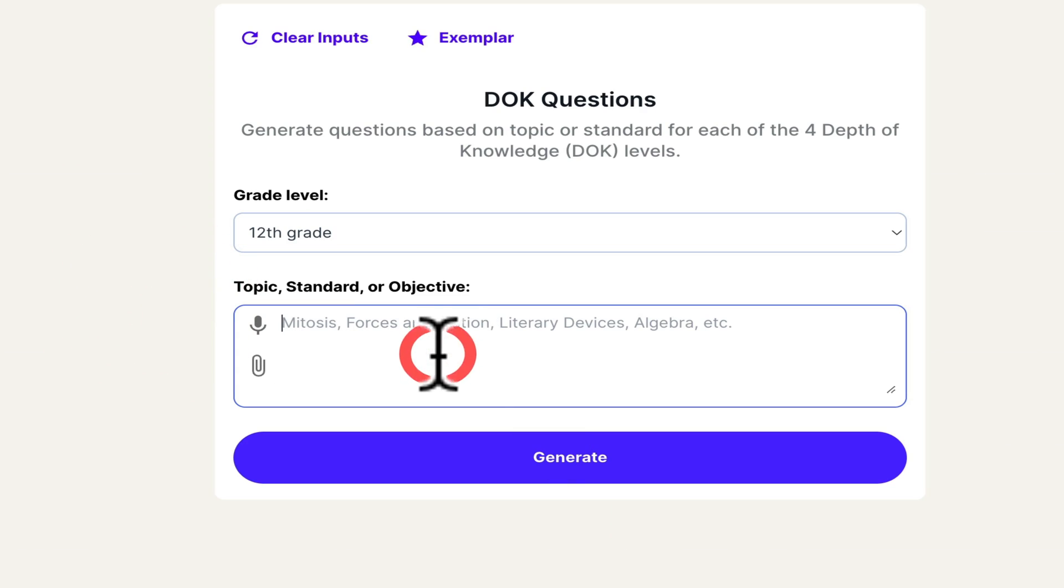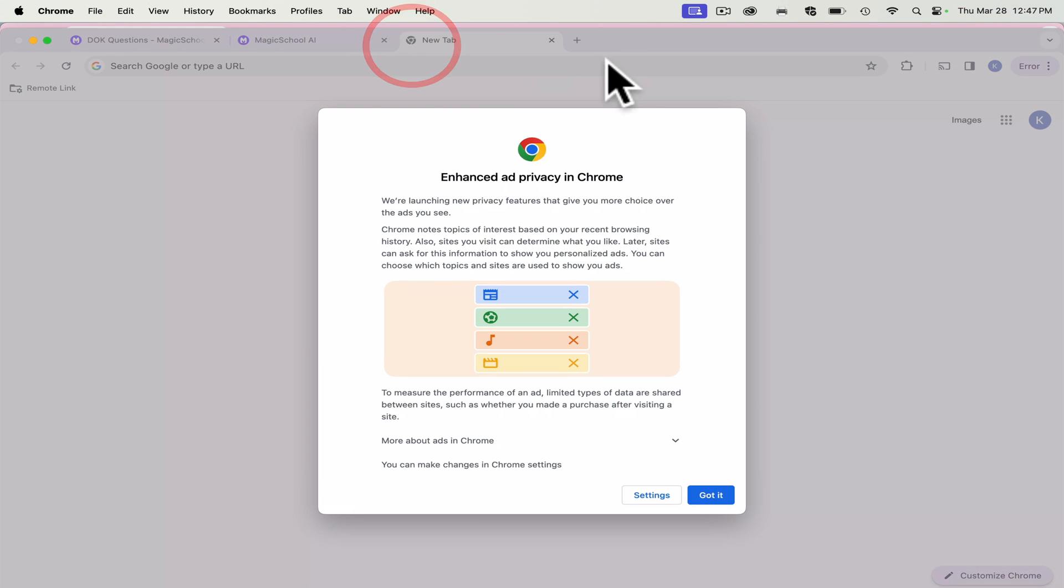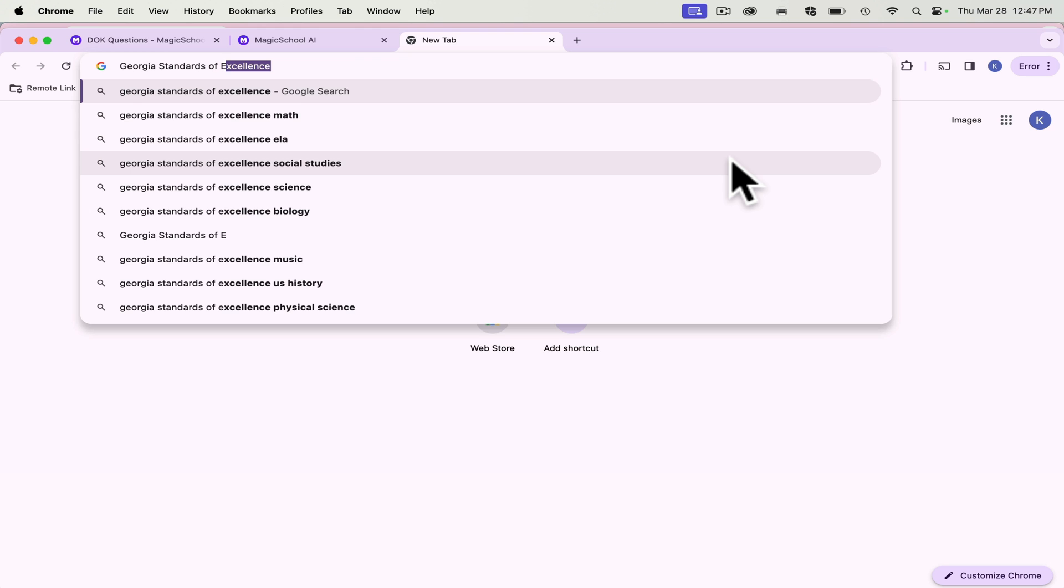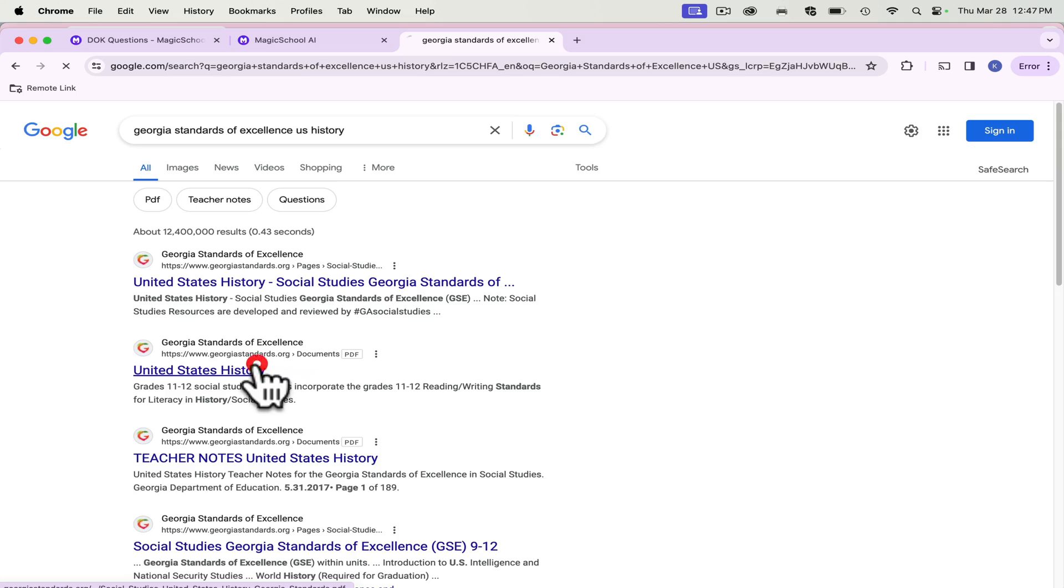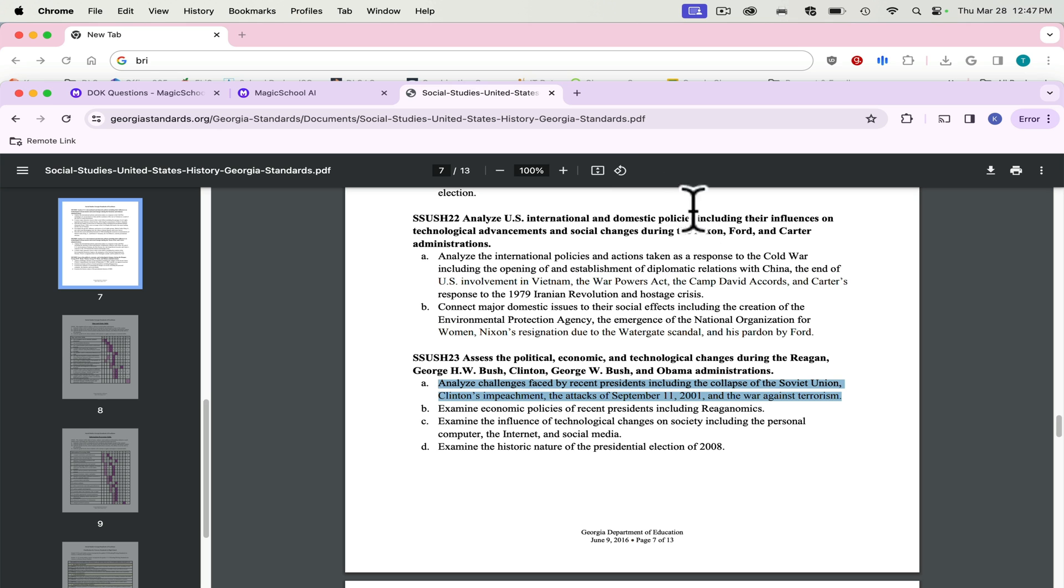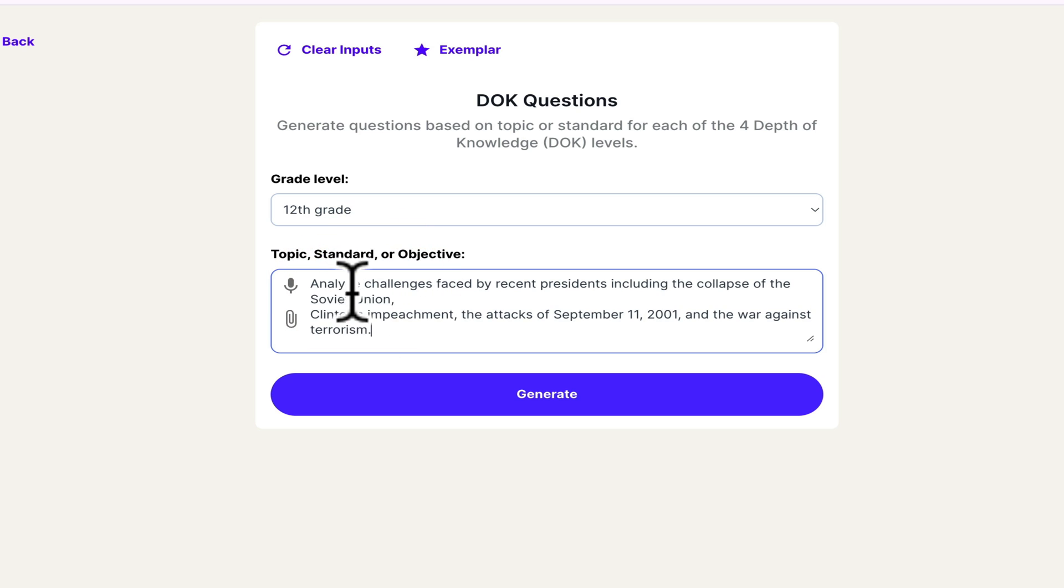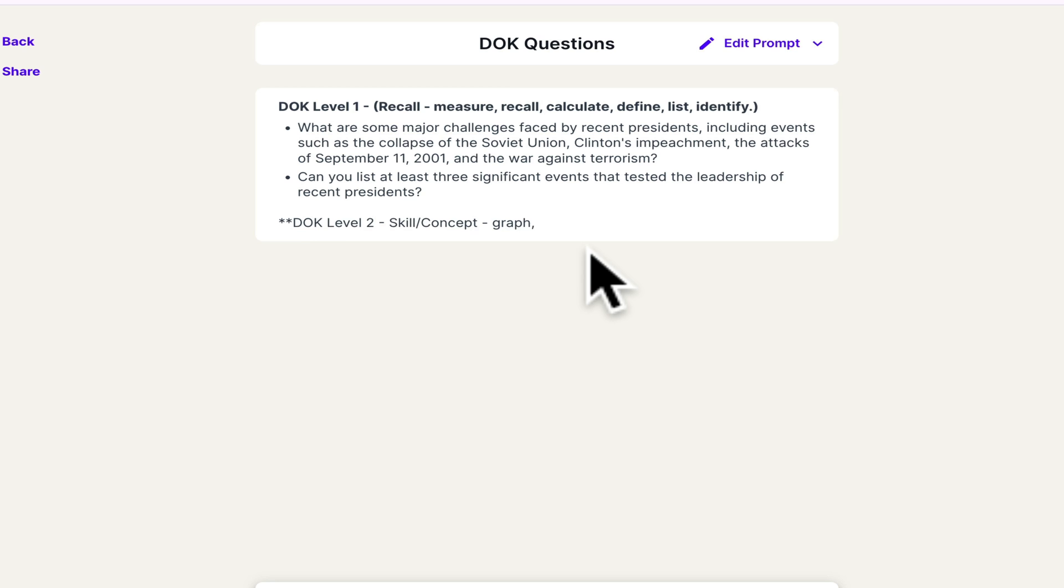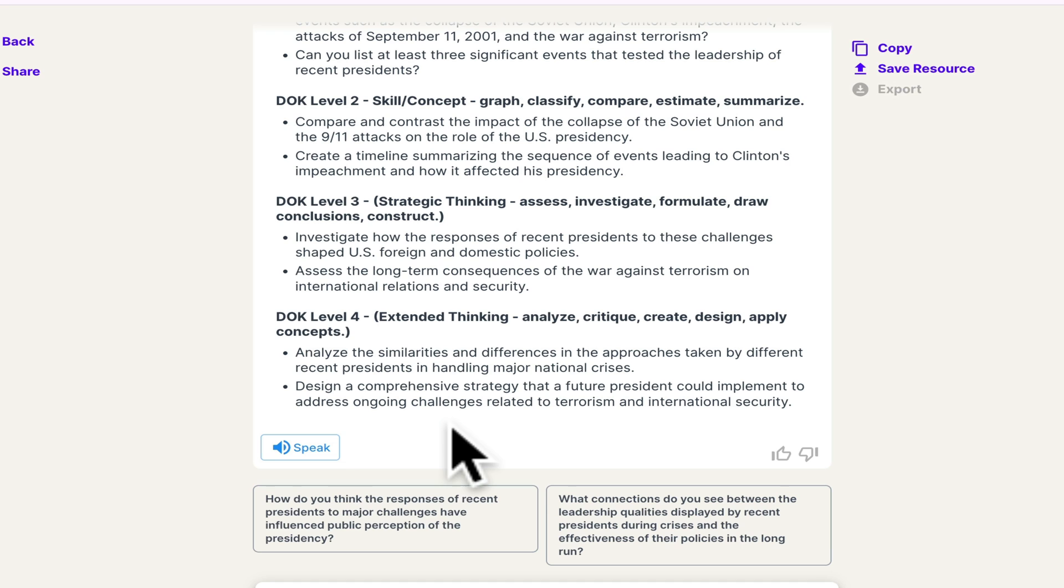In my EOC course, we have been using this DOK question generator. And what this generator does is I'm going to pull up the Georgia standards. Georgia standards of excellence, US history. We're at the end of the year. So let's go to one of our last standards. Let's do the standard here. So I will paste the standard in. And it will generate DOK one, two, three and four level questions.